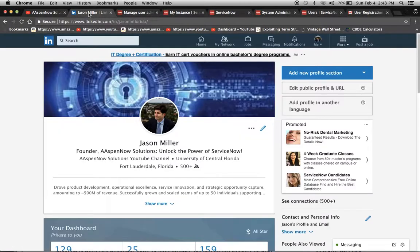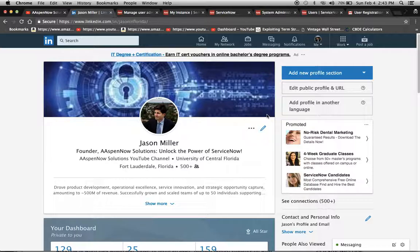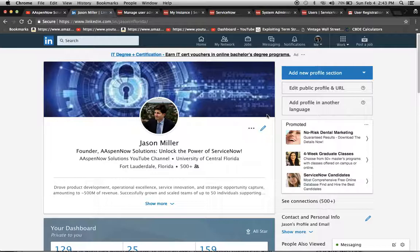This is my LinkedIn profile. If you want to connect with me, I know quite a bit of recruiters and ServiceNow professionals, and if you're looking for a way to connect with them, feel free to connect with me.